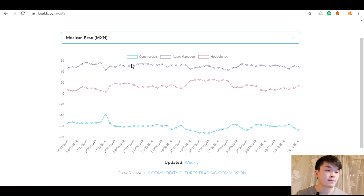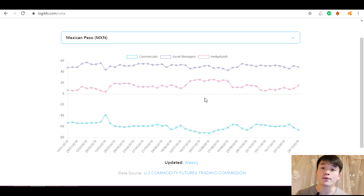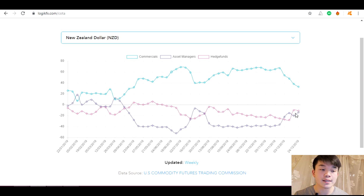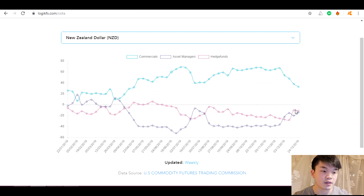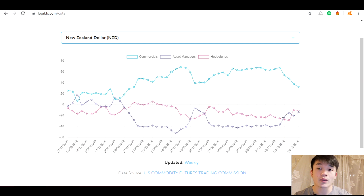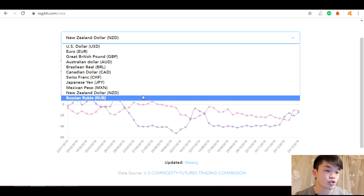Mexican peso has been net long this whole year — hedge funds seem to be strongly long, possibly due to trade agreements like NAFTA with the US. New Zealand dollar: commercial positions are extremely high and hedge funds have been fairly net short, but there's been a very large significant jump in positioning over the past three weeks. Hedge funds have reduced their shorts significantly in just the past two weeks. If this flips above zero just like we've analyzed the others, we'd want to be long the New Zealand dollar, but for now the majority remains net short.